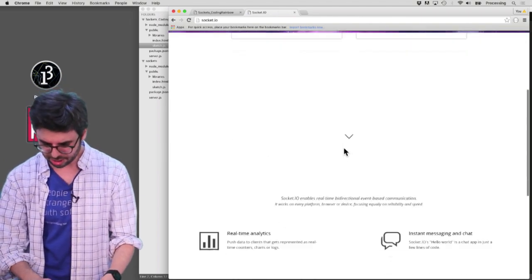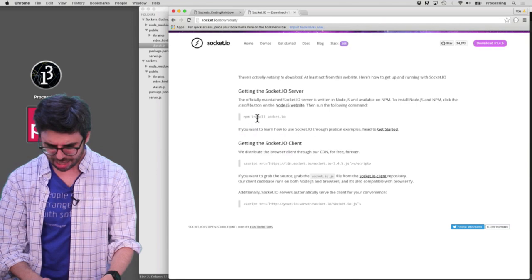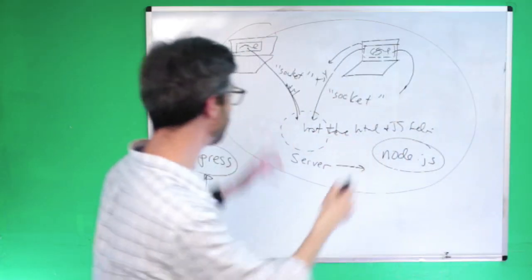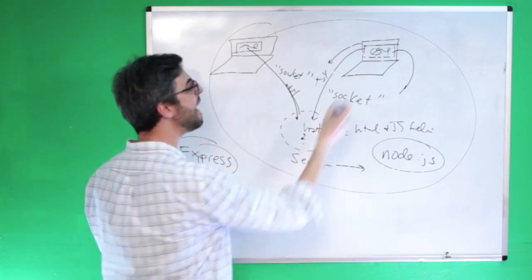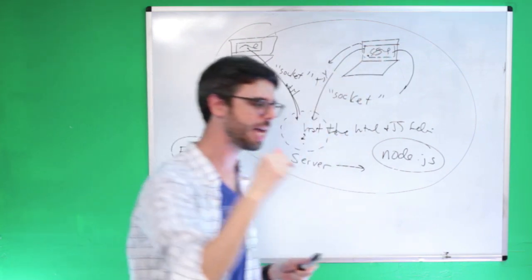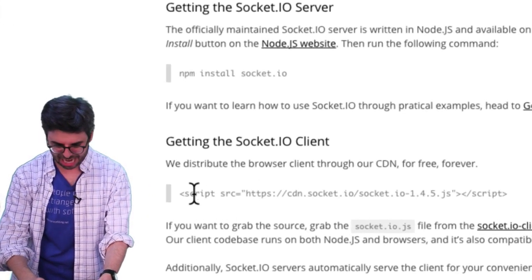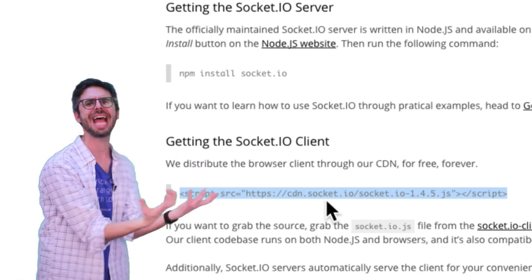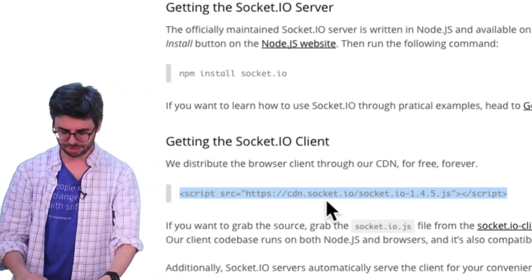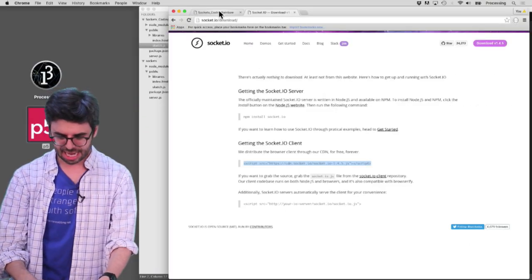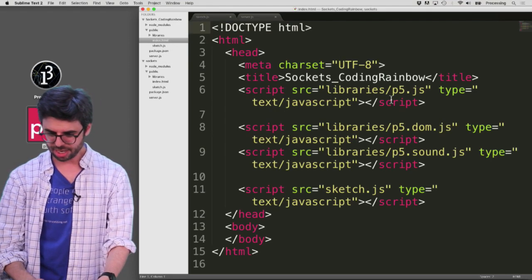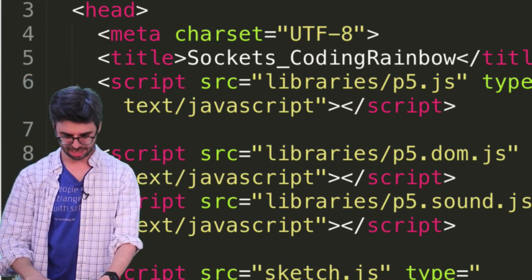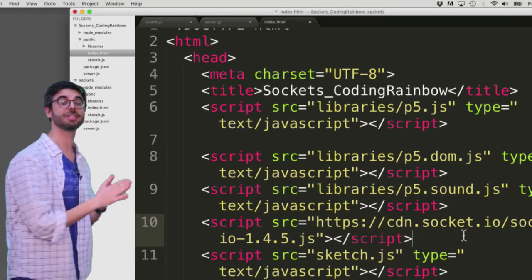Looking at the socket.io website, I can see there's both a socket.io server and a socket.io client. I've already written the server code; now I need socket.io to also run on the client. A quick way to do that is to copy the CDN script tag referencing socket.io.js. I'll go to my index.html file, where I'm already referencing p5 libraries, and add that socket.io CDN line.